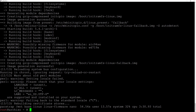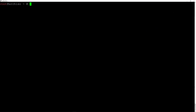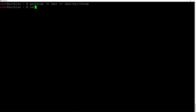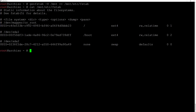The packages are now installed. Now we need to generate the fstab file: genfstab -U /mnt >> /mnt/etc/fstab and hit enter. If we output the content with cat /mnt/etc/fstab, we can see the root partition, the boot partition, and the swap partition are all there — everything looks great.